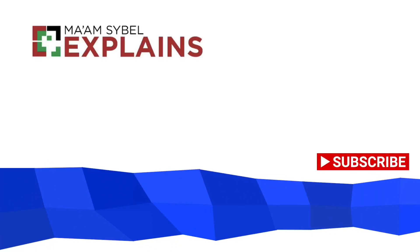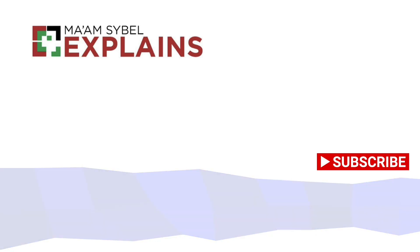Hello everyone! Welcome to my channel! This is Momsaibel Explains.